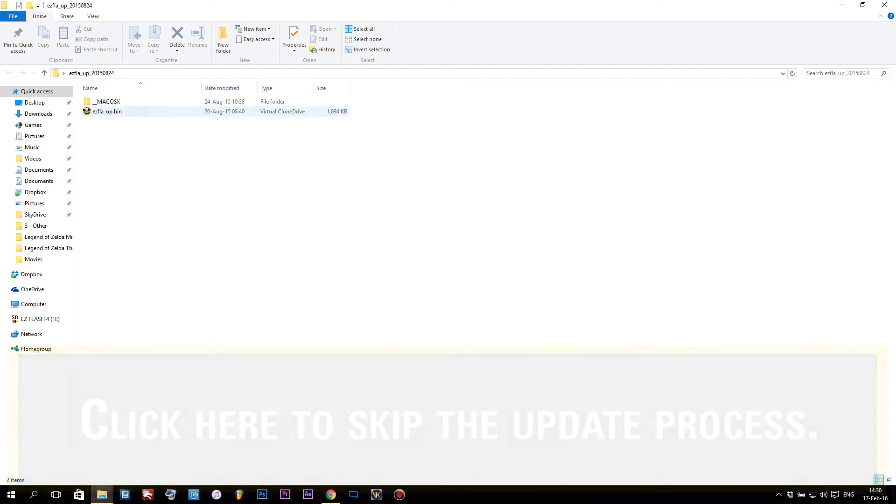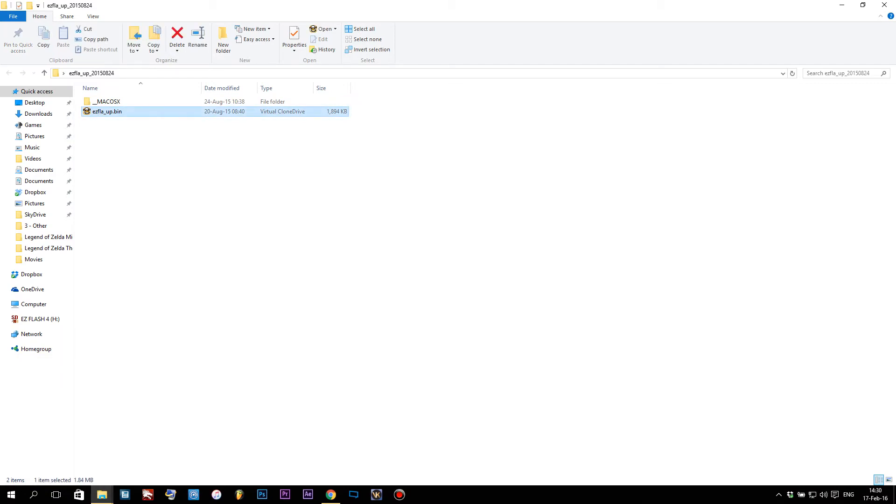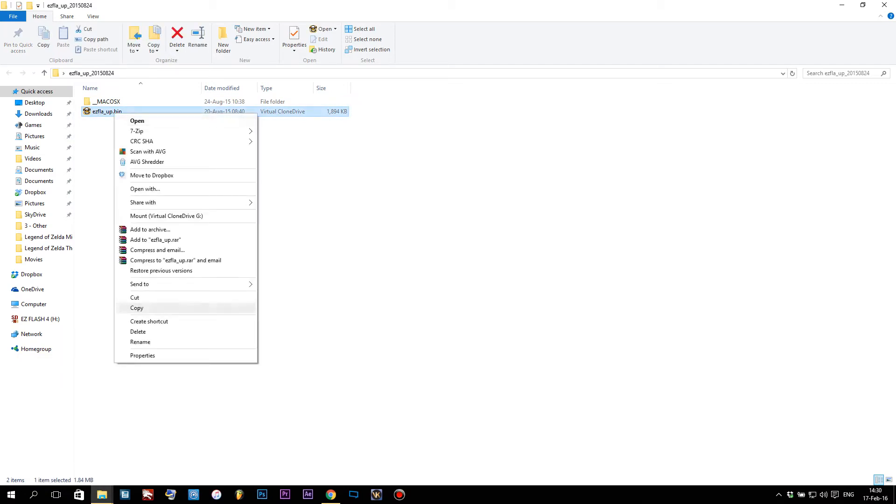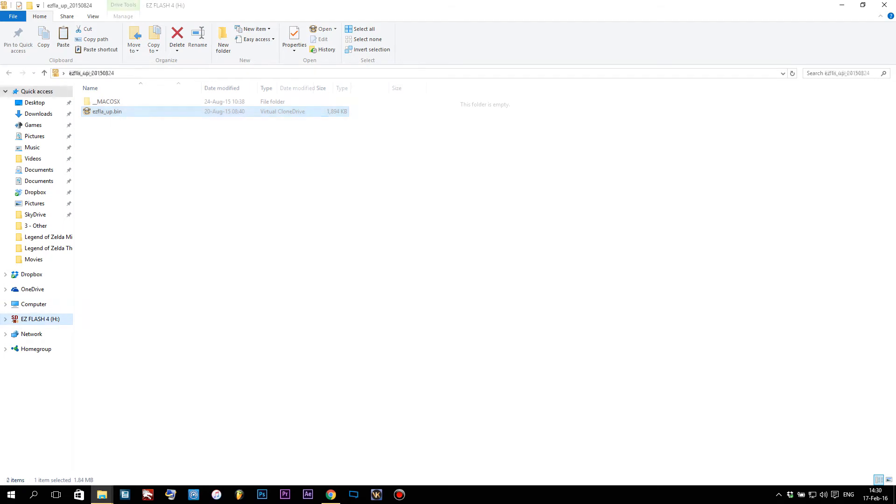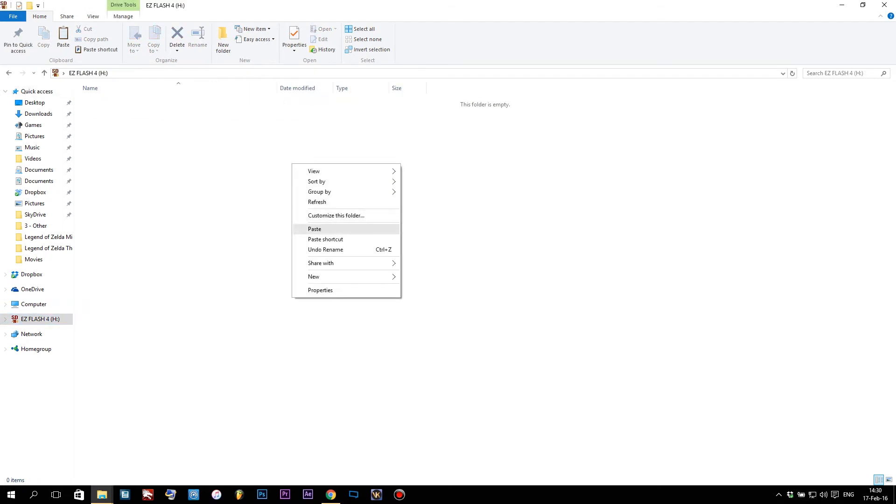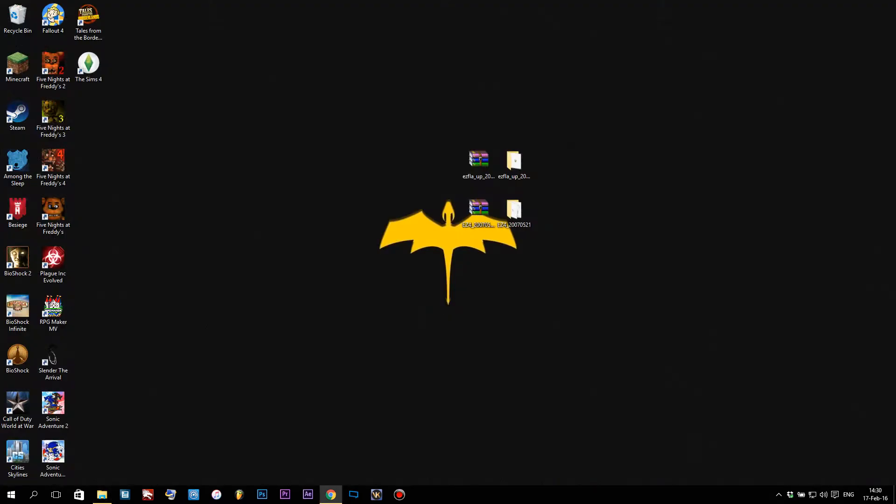For updating the EasyFlash 4, it's fairly simple. We're gonna take this update.bin file, copy it, go to our EasyFlash 4 card, and just put it in. That's all. The update file's on the SD card.